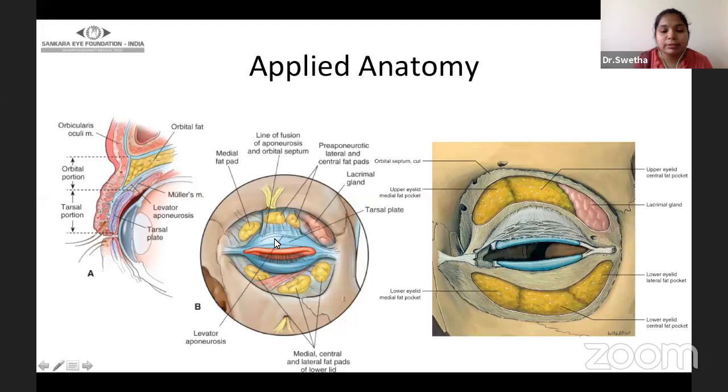There is an inferior expansion of the levator horizontally, forming the medial horn and the lateral horn. These are important because they are in close relationship with the superior oblique muscle medially and the lacrimal gland temporally — a relationship critical during supra-maximal levator resection. The pre-aponeurotic fat pads are covered by the orbital septum.